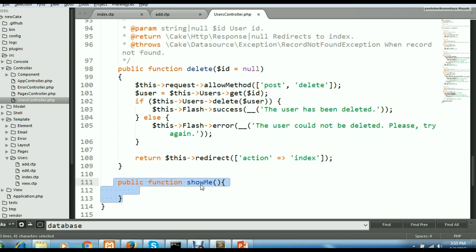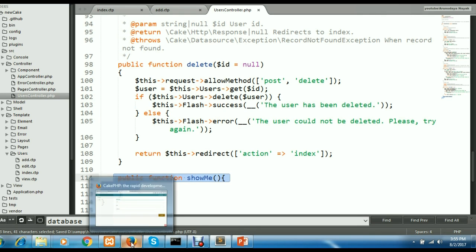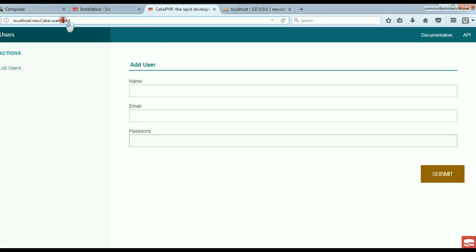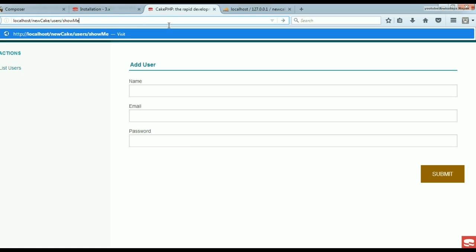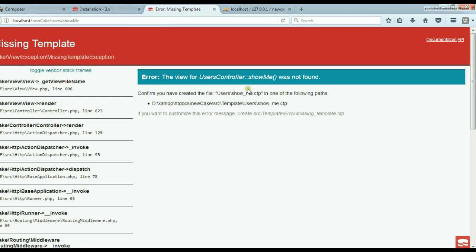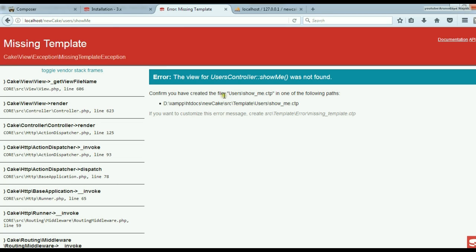Corresponding to this new function, I'm going to create a new CTP file called underscore_me. Let's run the program first — go to the browser. Inside the Users class I have created a function called showMe, and clicking it shows an error message: template missing. So I have to create an underscore_me.ctp file inside the Users folder.